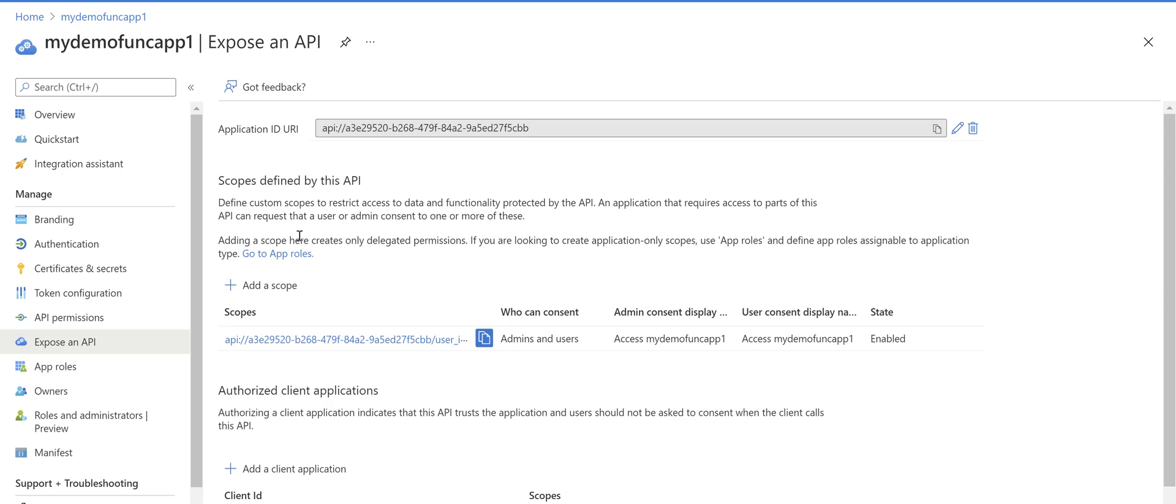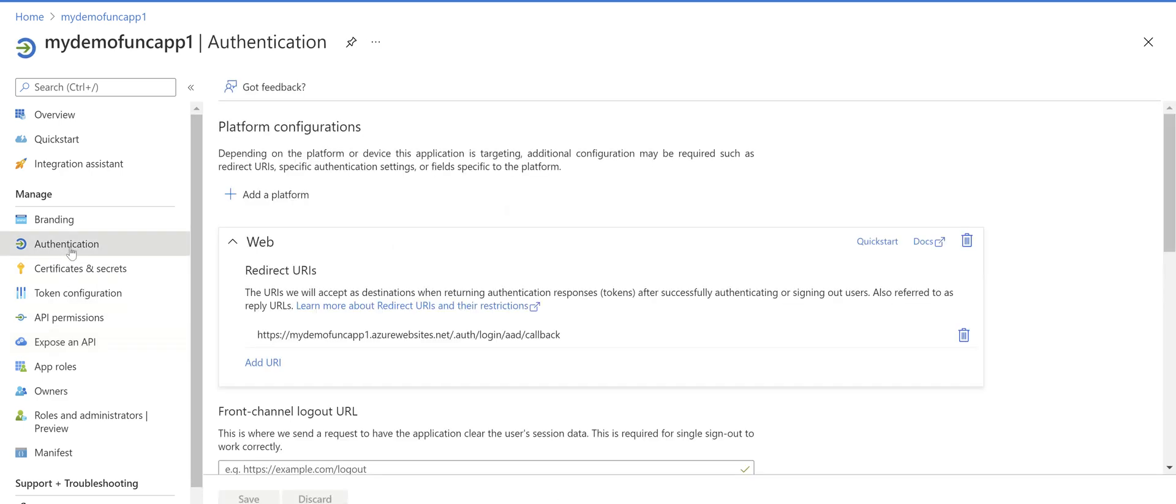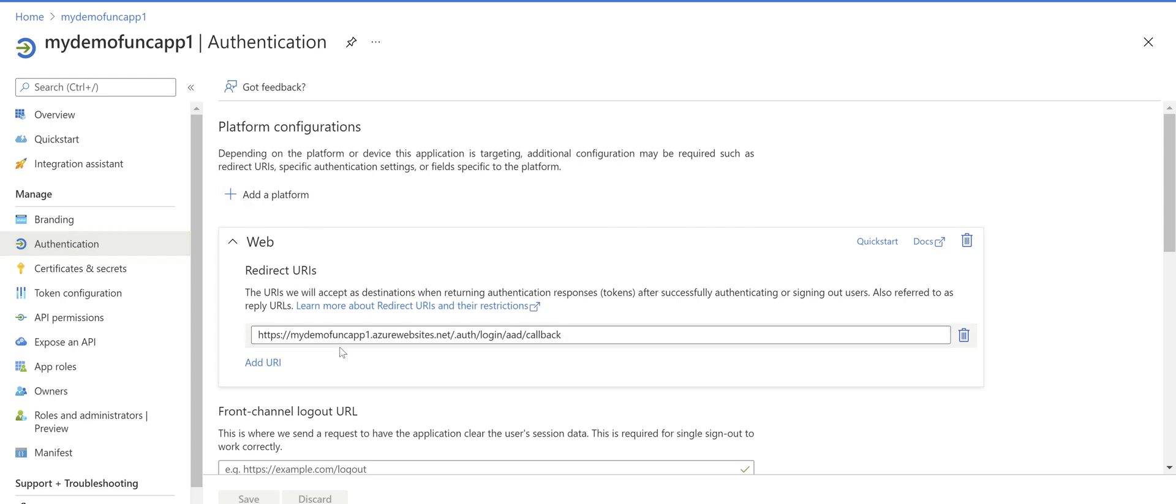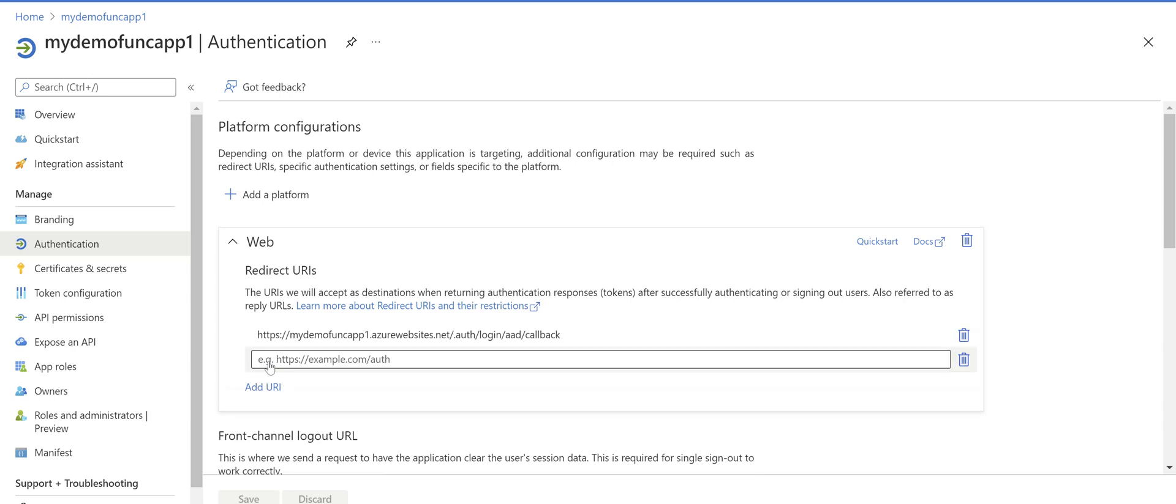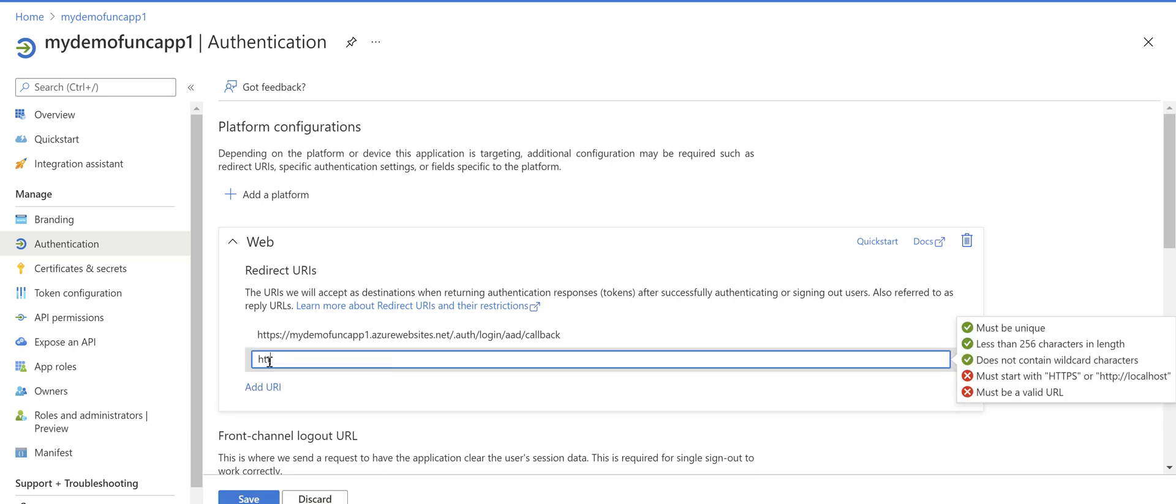And in the app registration screen if we go to the authentication you see already there is a redirect URI here. We need to add another one for Postman.